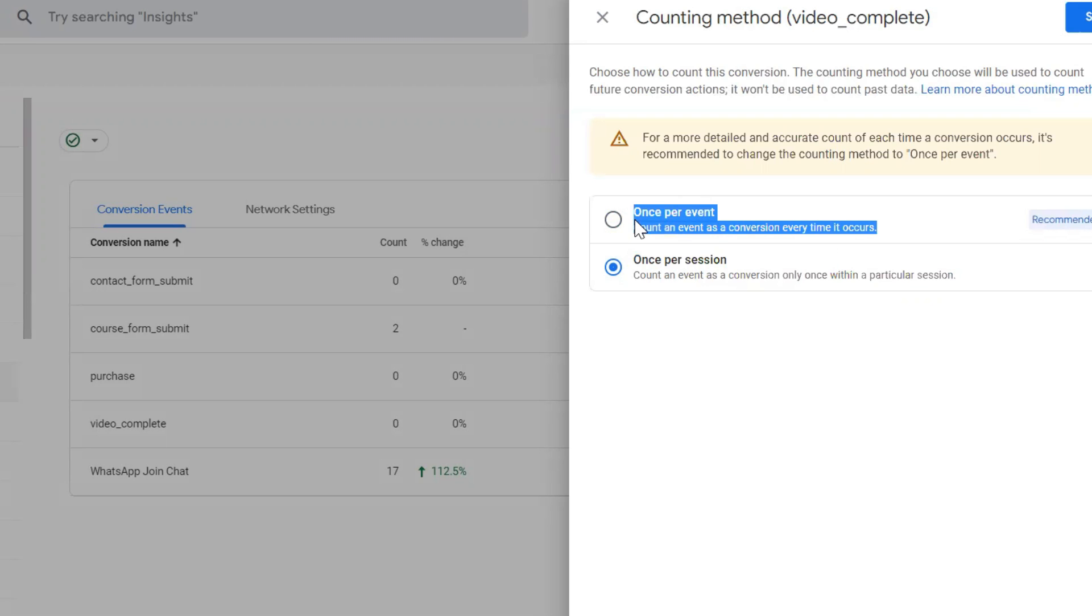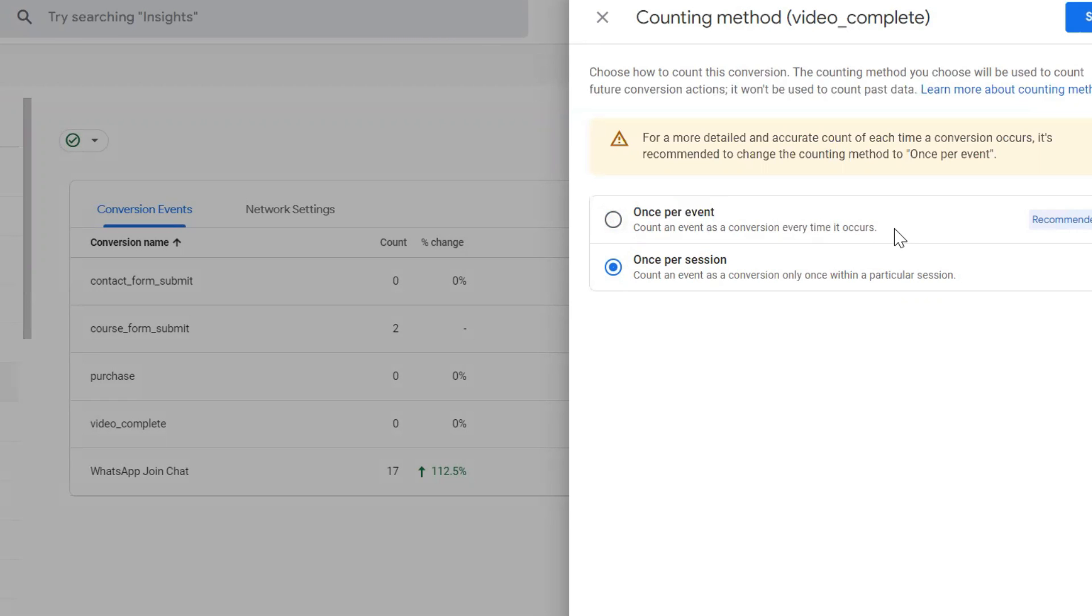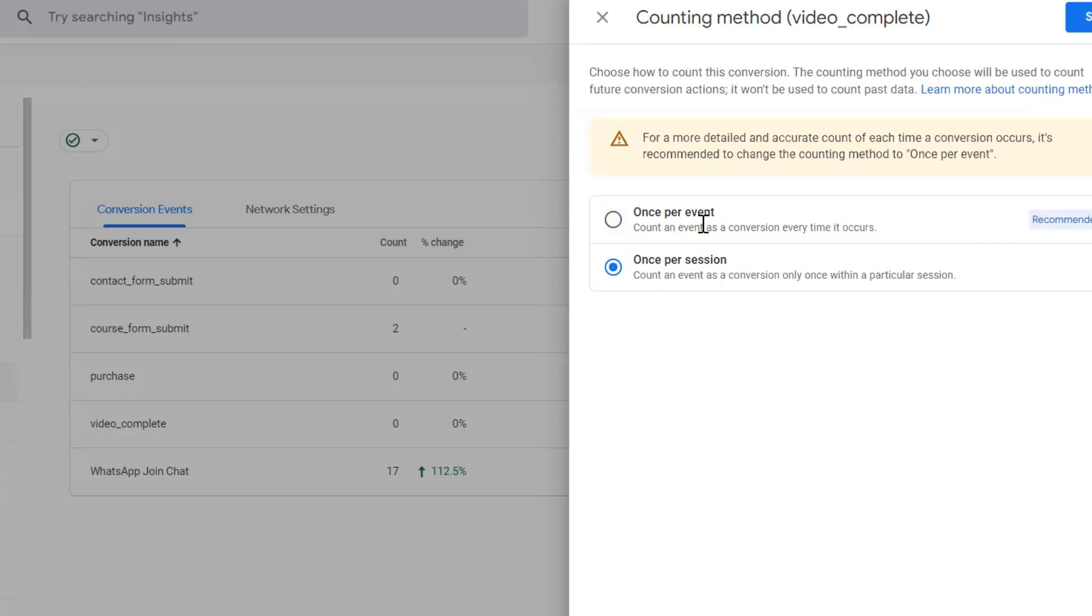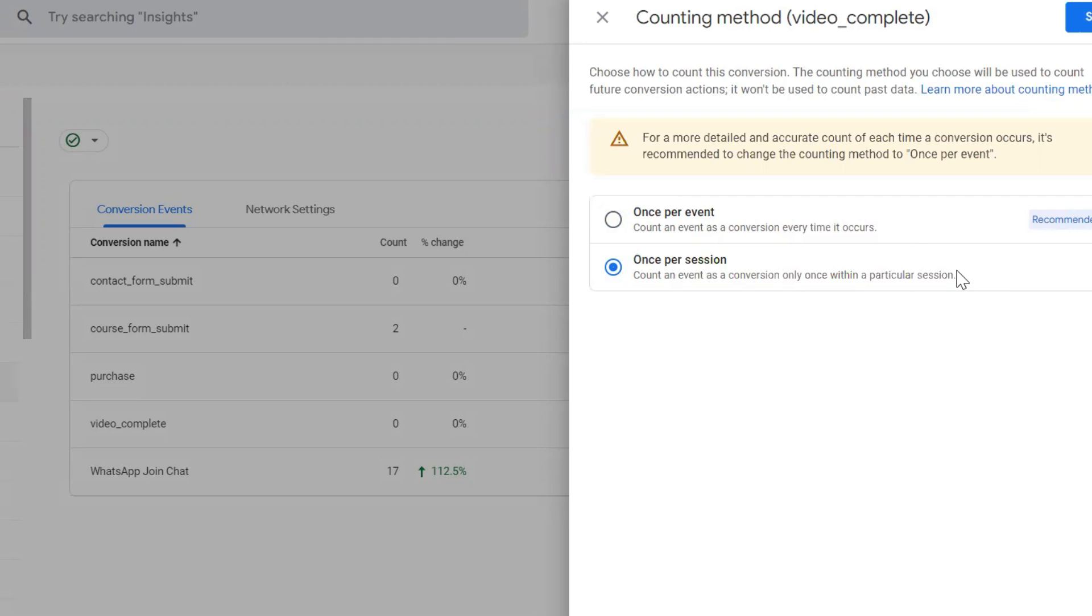Although GA4 is recommending this option, if you don't use it, each user can submit forms multiple times and it will be recorded as multiple conversions. But if we use this option, it will count only as one conversion per session.